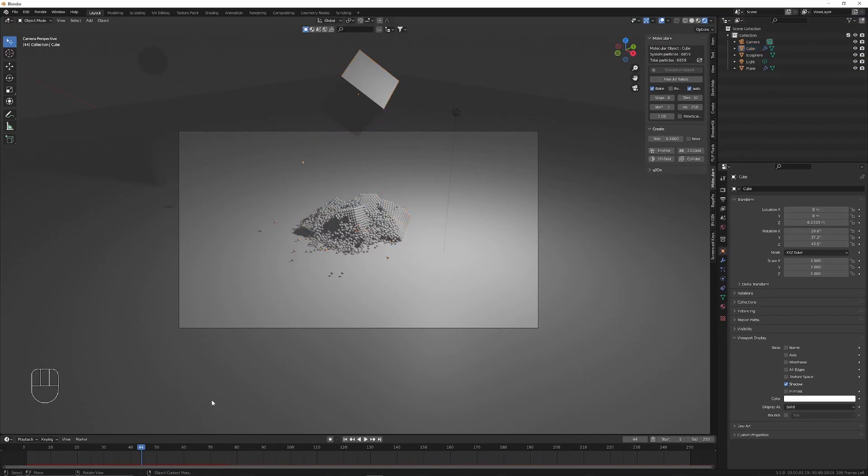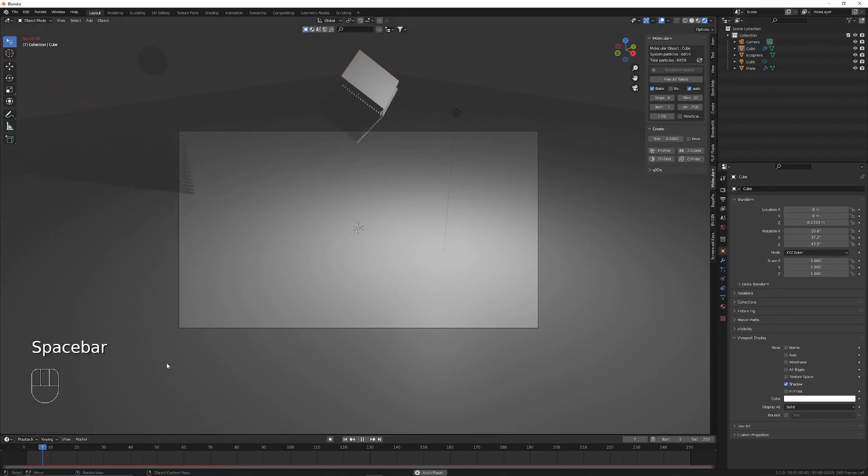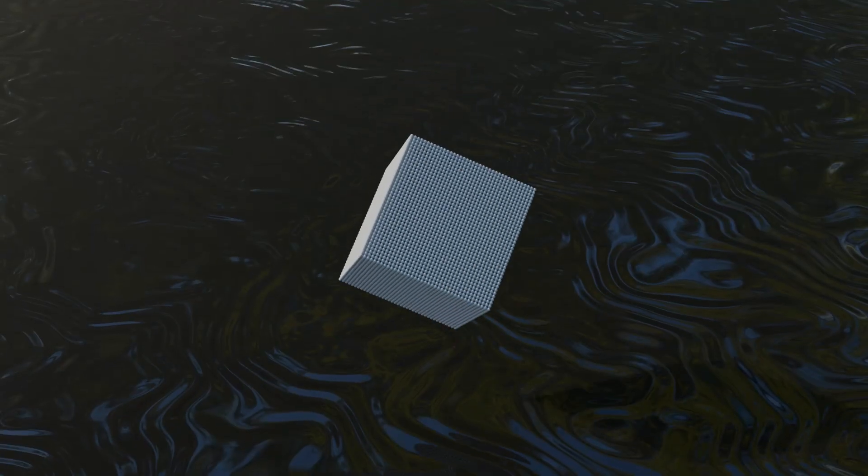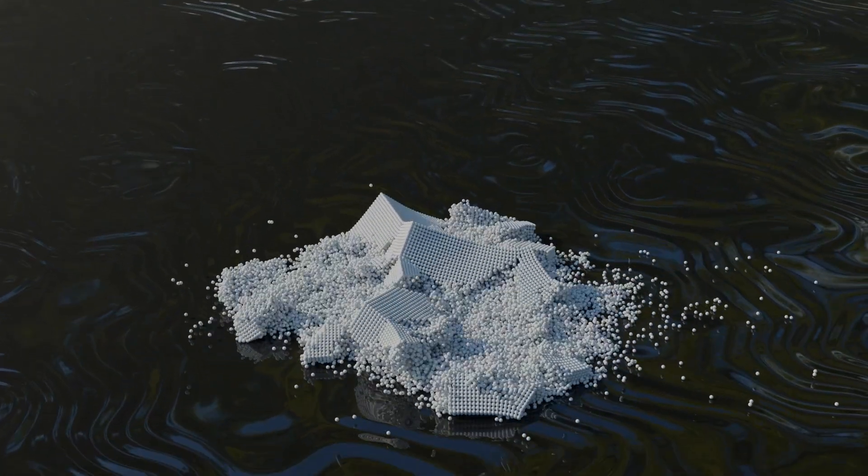Now we're done. All you need to do is add some awesome materials and hit render and you'll be left with an awesome animation like this.